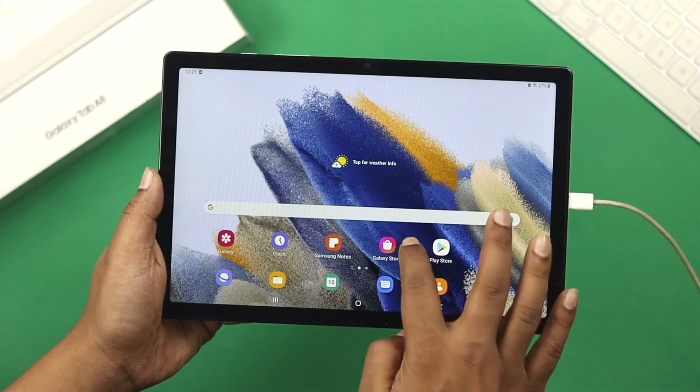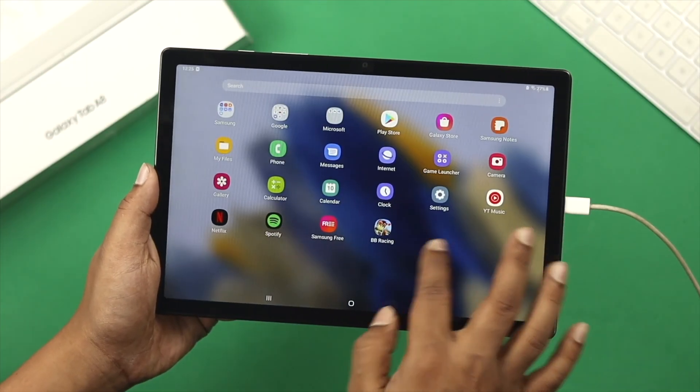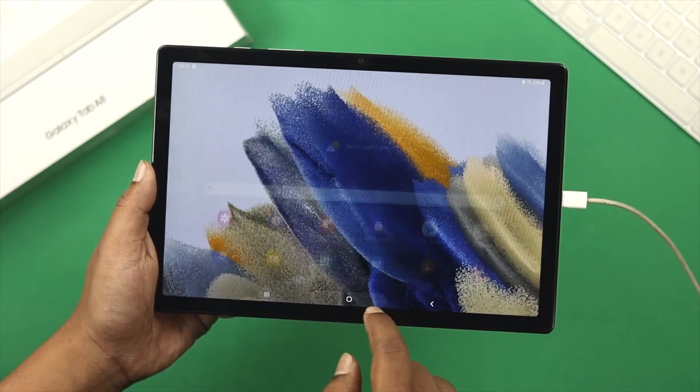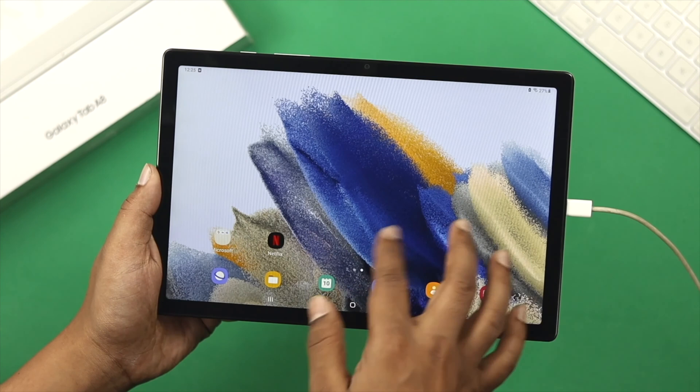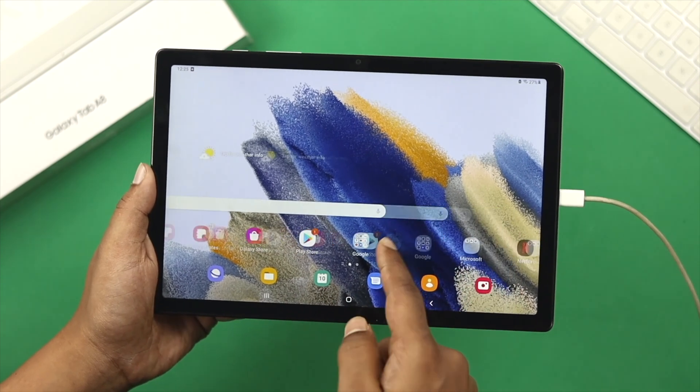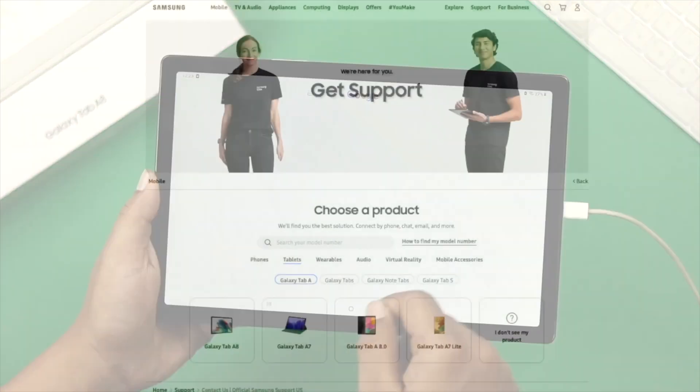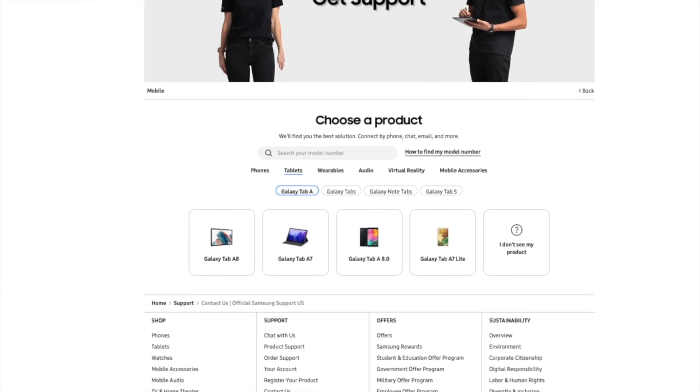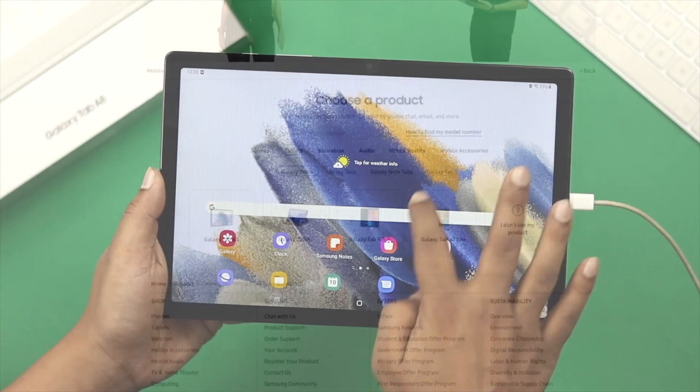After following all these steps, if you still can't turn on your Samsung Galaxy tab, that means it has a hardware-related issue. In that case, you need to take your Galaxy tab to a Samsung service center to solve your problem.